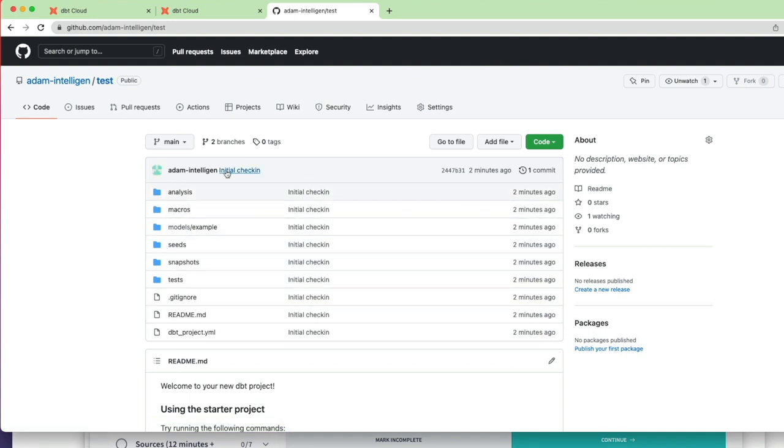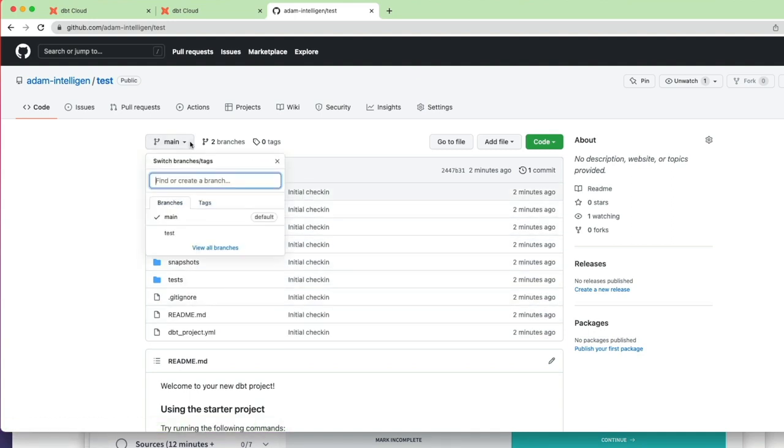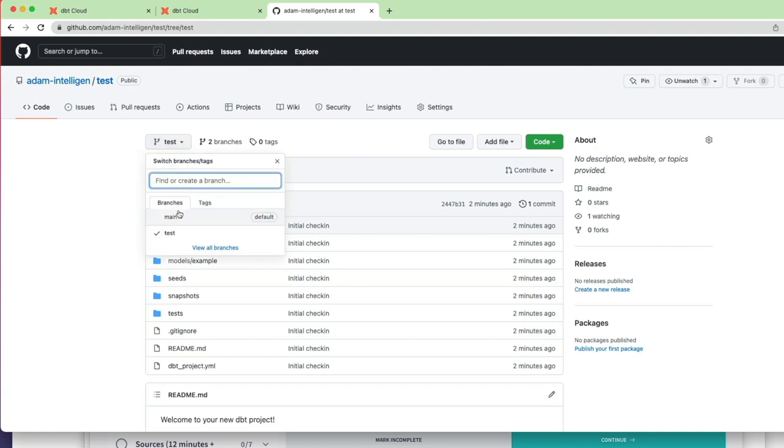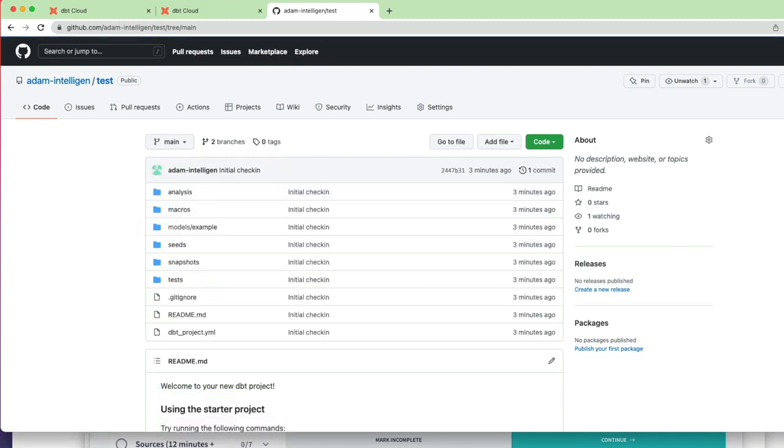If I drop that down, I can see I've got a test branch, and it says here this branch is up to date with main. And that's because we haven't made any additional changes to the code base yet which would then allow us to merge back in. So effectively it's just telling us that the test branch is exactly the same as the main branch, which is what we would expect to see.